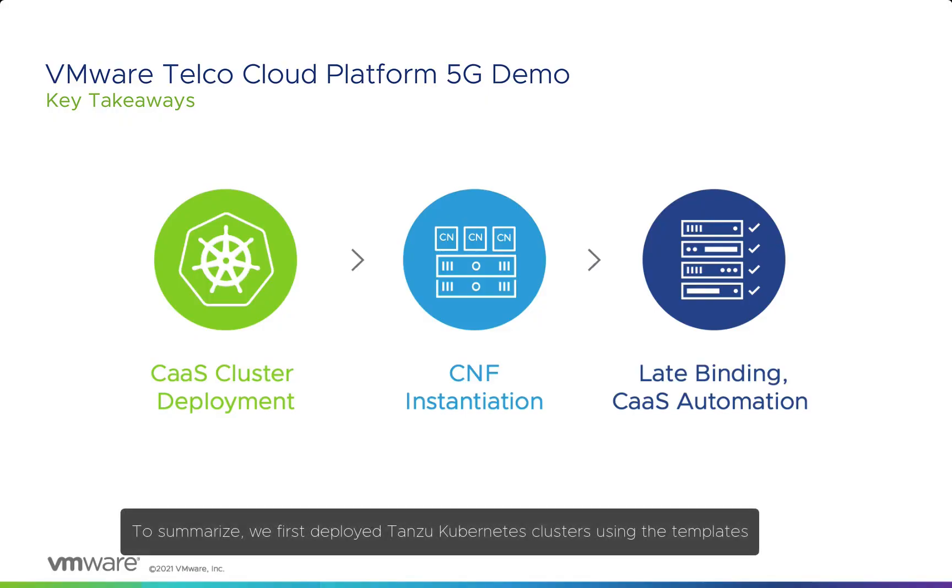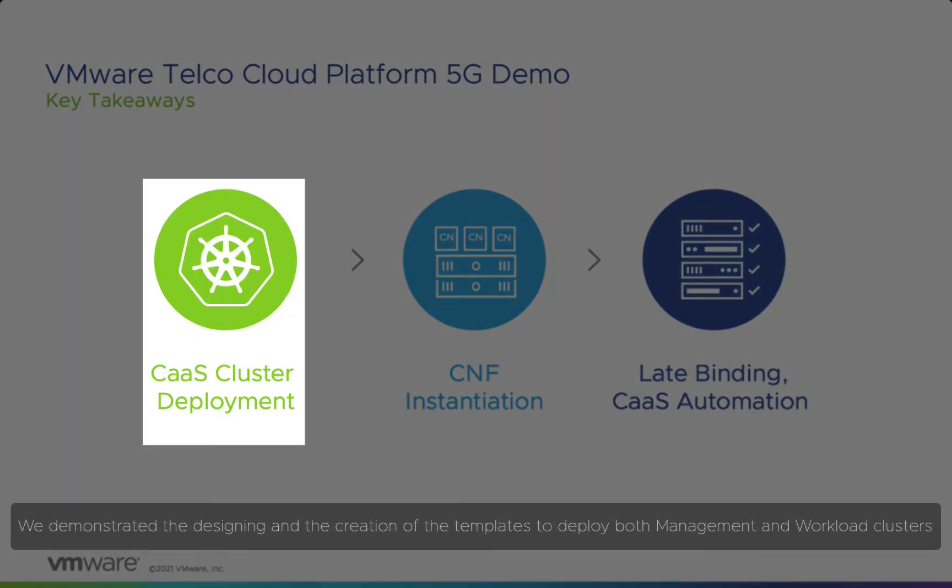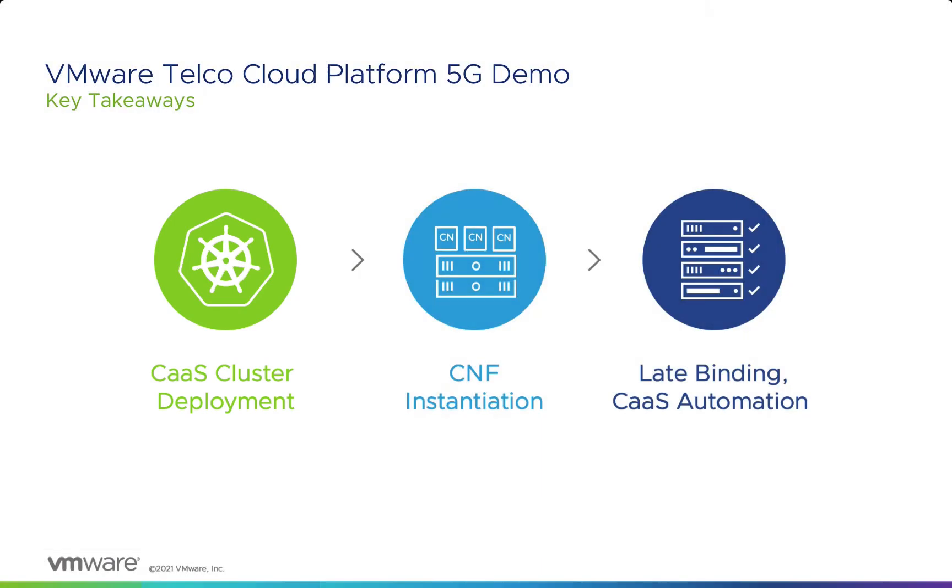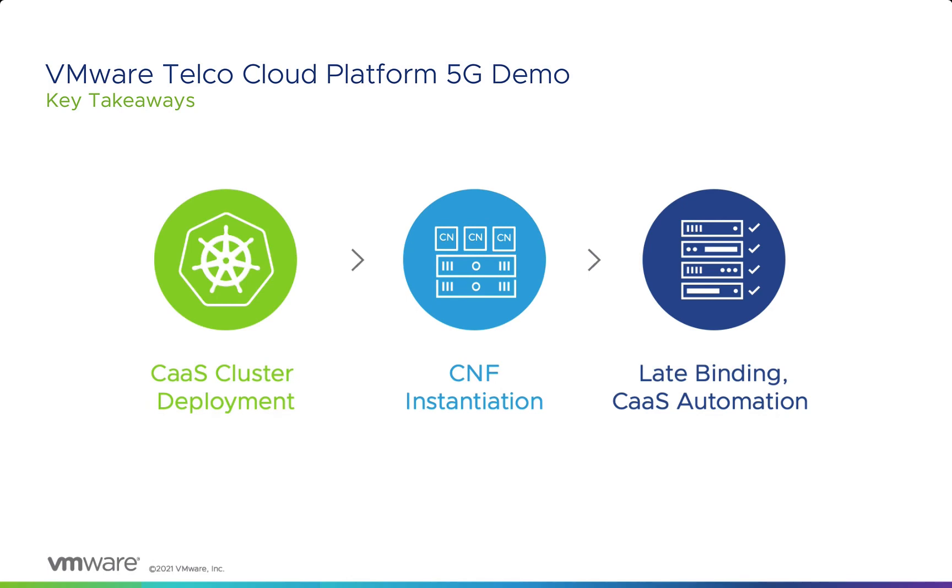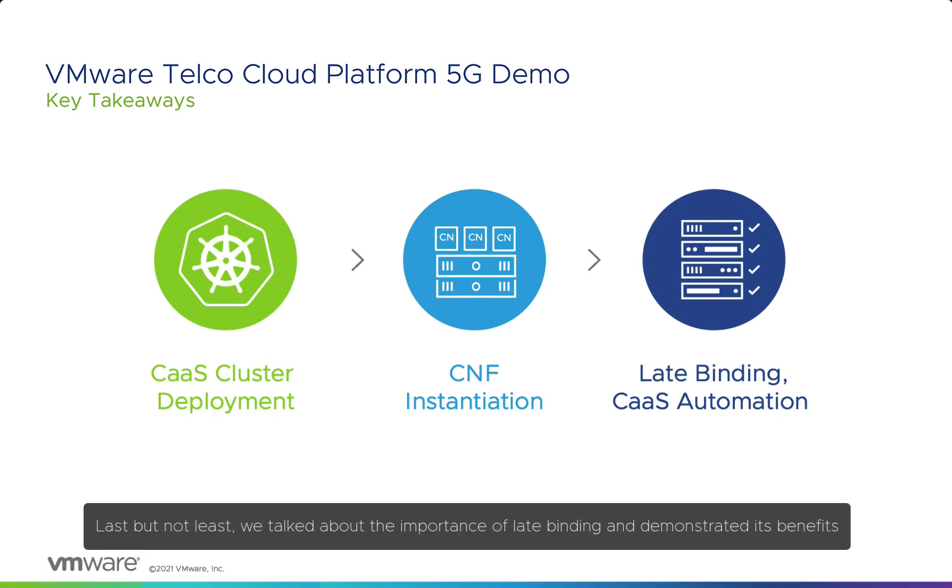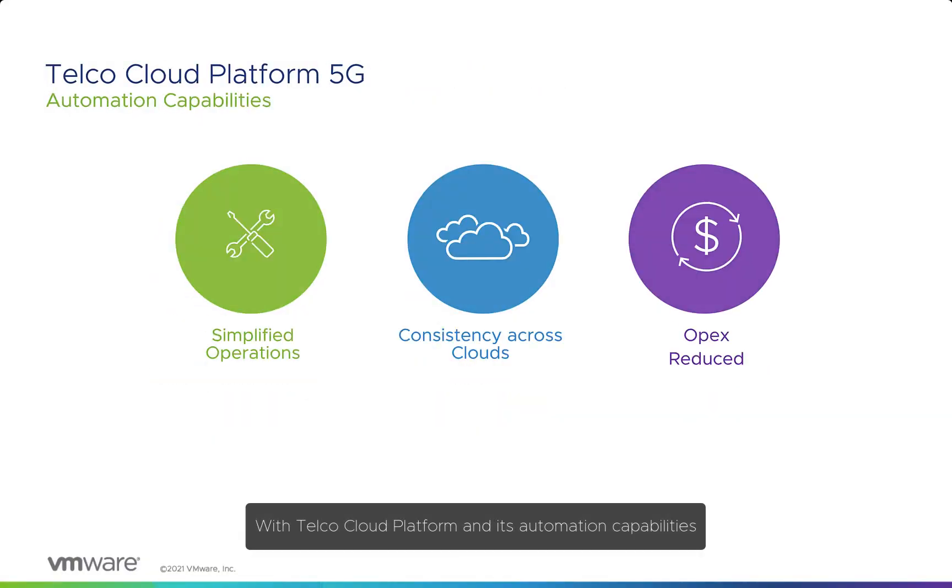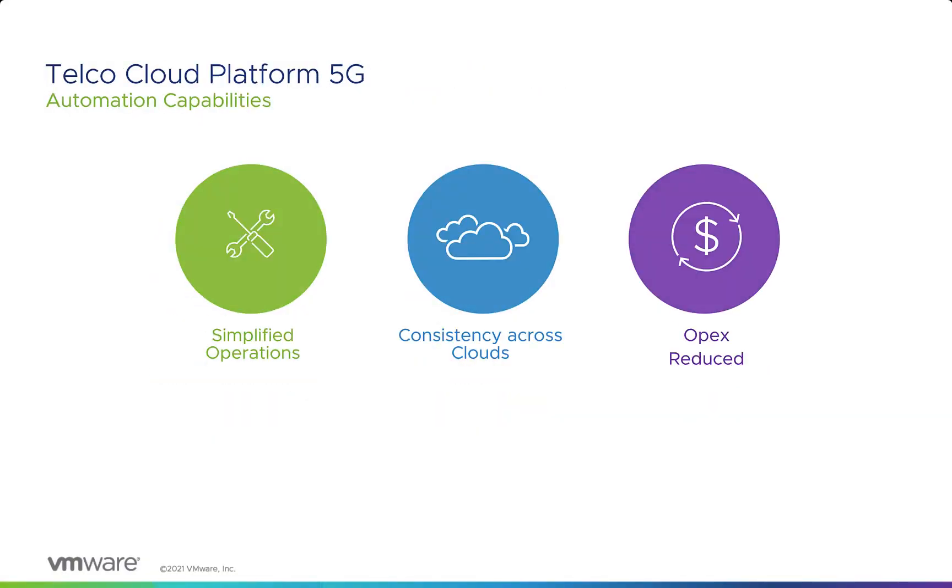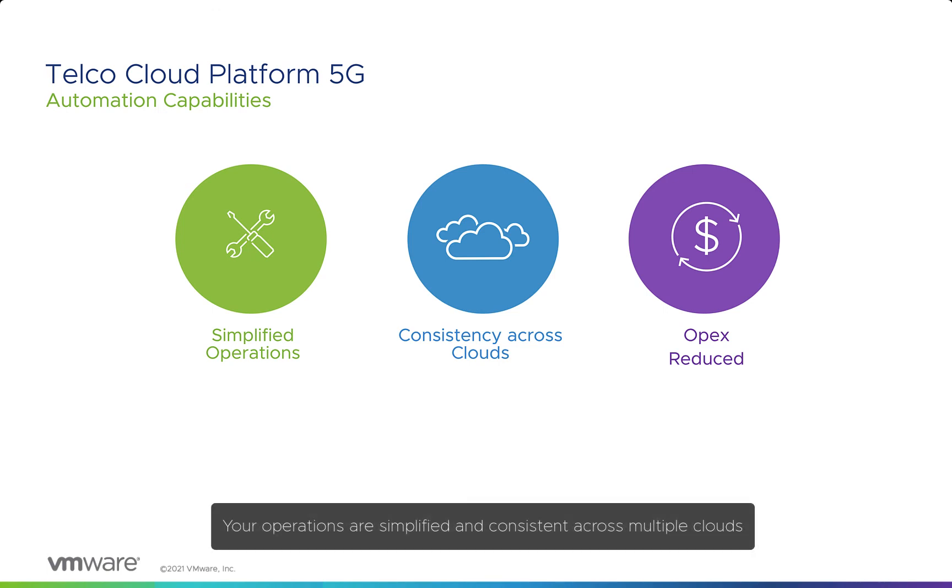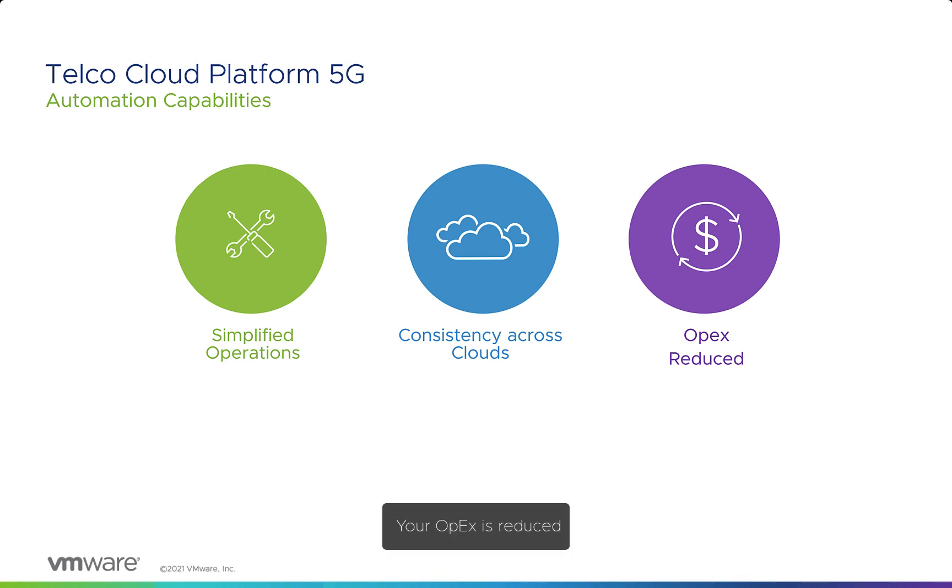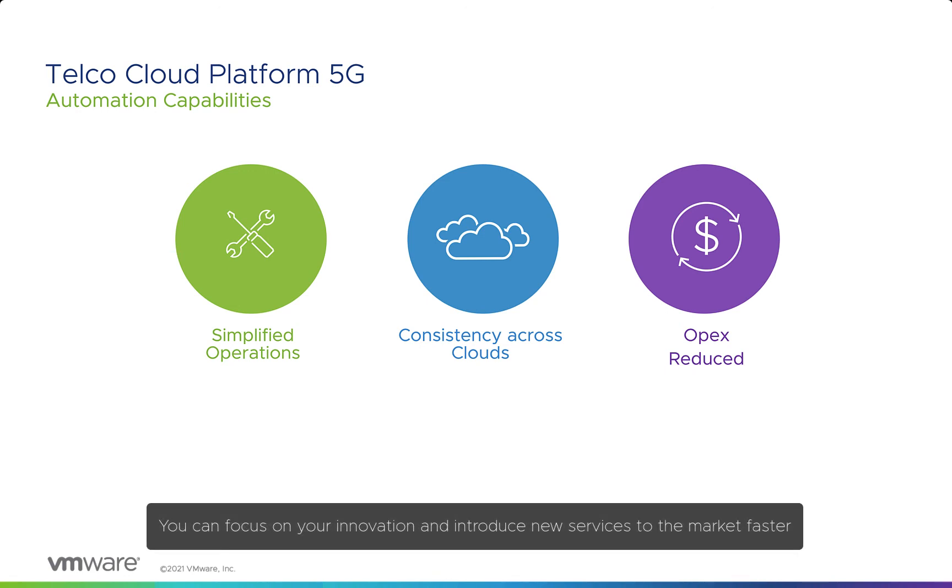To summarize, we first deployed Tanzu Kubernetes clusters using the templates. We demonstrated the designing and creation of the templates to deploy both management and workload clusters. We then instantiated CNF on the workload clusters in an automated manner using the catalog. Last but not least, we talked about the importance of late binding and demonstrated its benefits. With Telco Cloud Platform and its automation capabilities, deploying Kubernetes clusters and instantiating CNFs have never been easier. Your operations are simplified and consistent across multiple clouds. Your OPEX is reduced. You can focus on your innovation and introduce new services to the market faster.